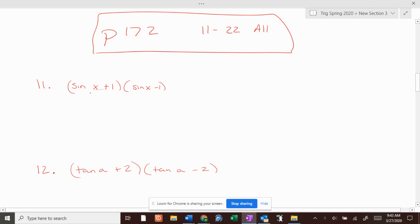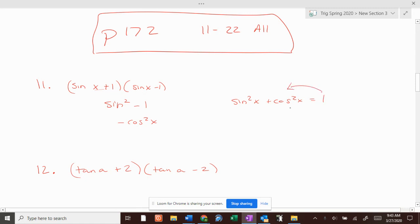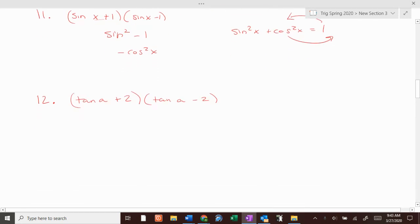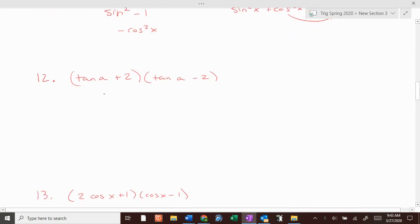So if we FOIL this, sine times sine is sine squared; outers and inners are going to cancel. Sine squared minus 1 is negative cosine squared, because sine squared of x plus cosine squared of x equals 1. If we move the 1 and the cosine to the other side, it's negative cosine squared.